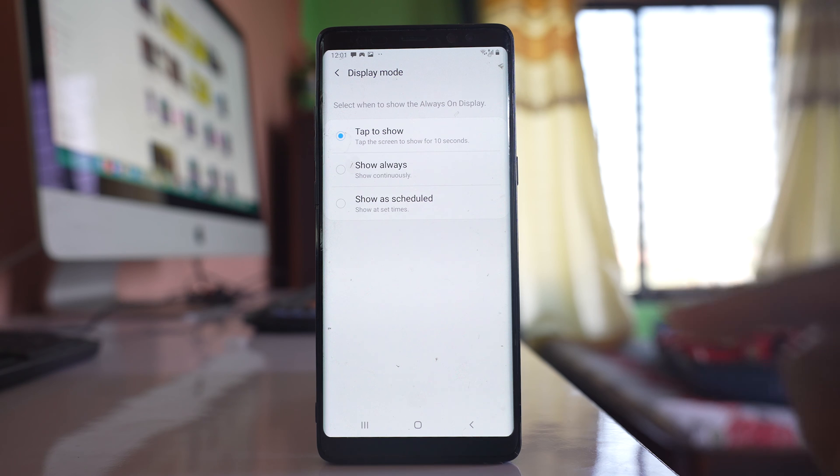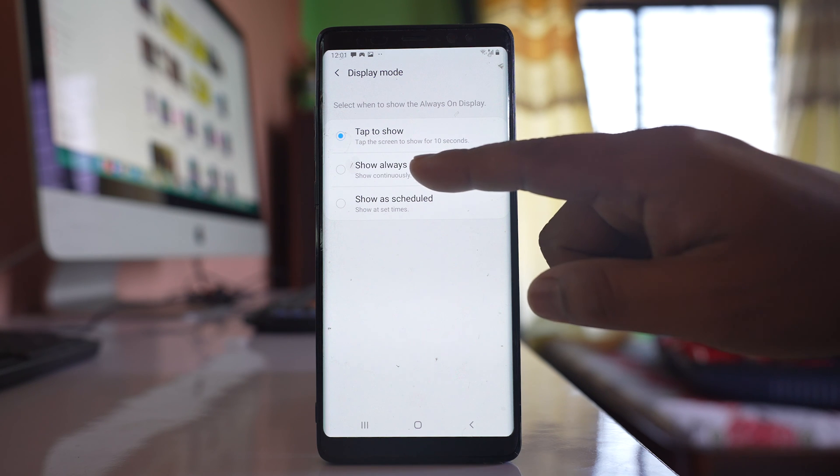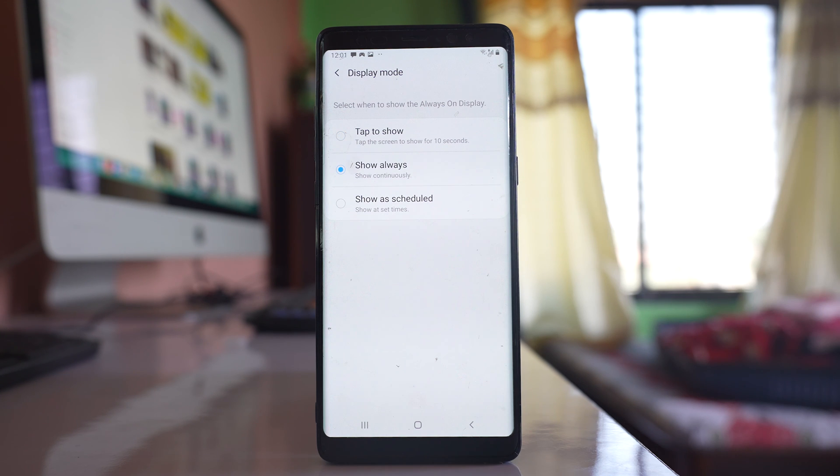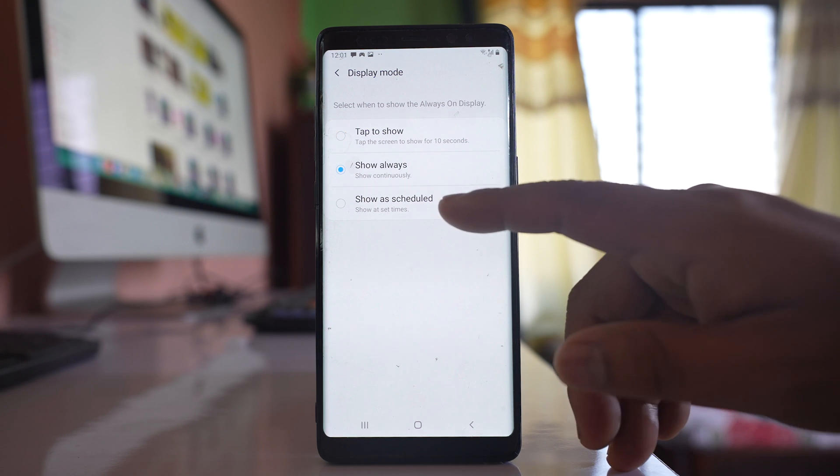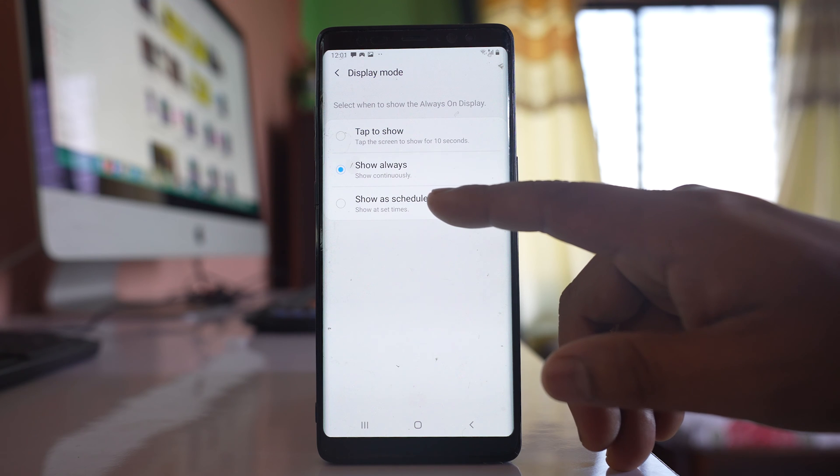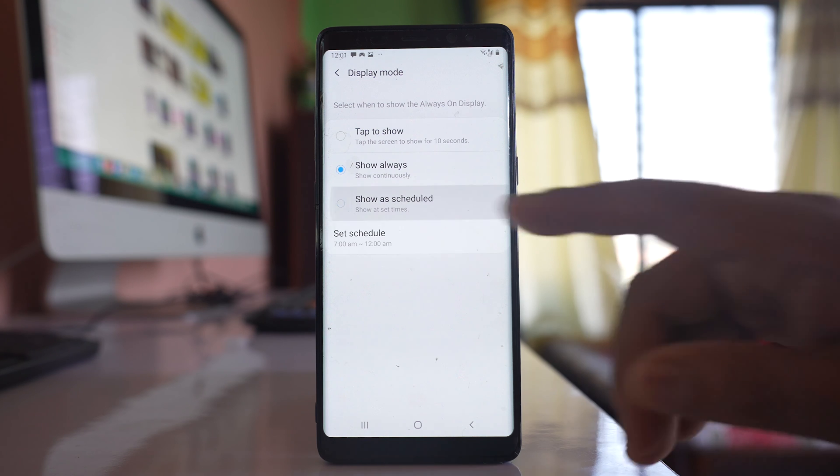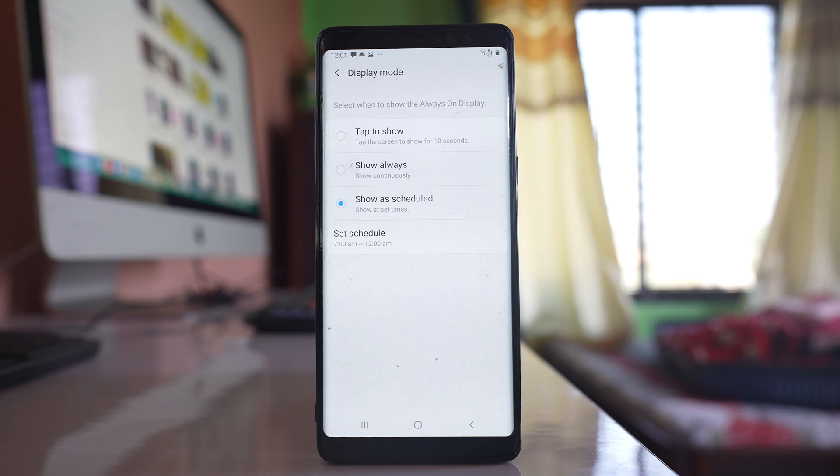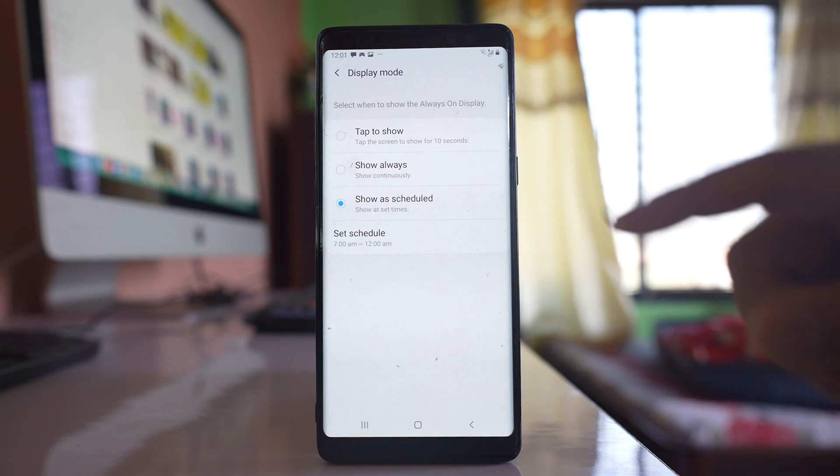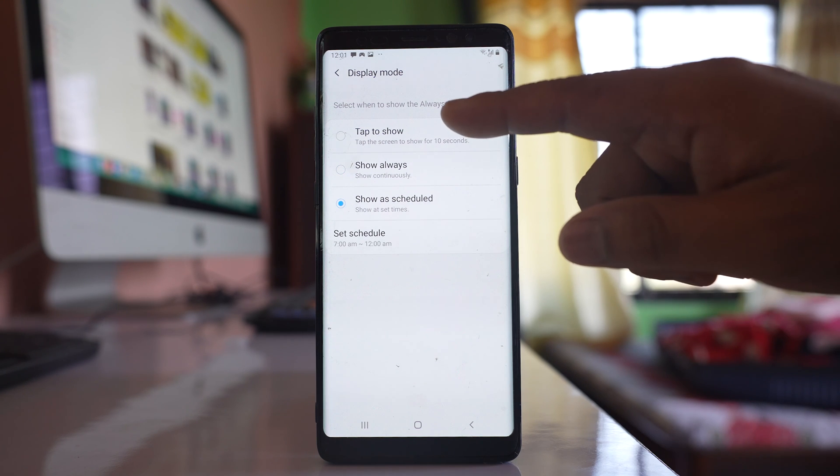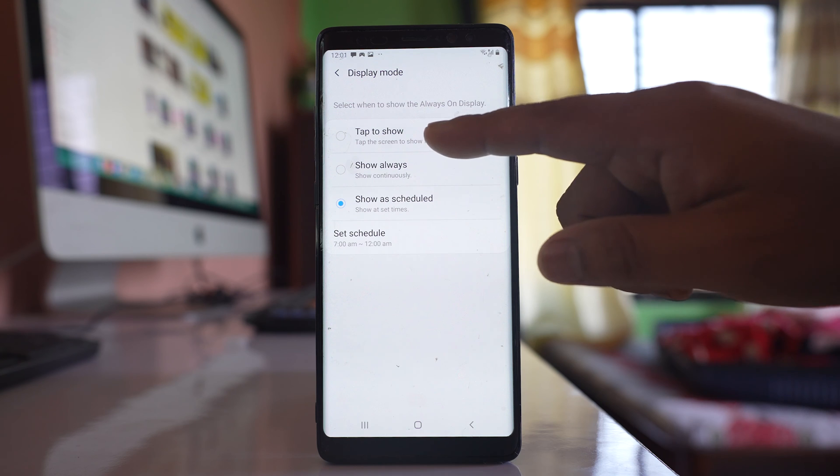If you want to show always you can select this option show always. If you want to schedule always on display you can select this option. It's up to you which you want to use.